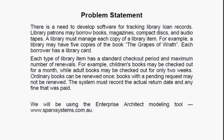Each borrower has a library card. Each type of library item has a standard checkout period and maximum number of renewals. For example, children's books may be checked out for a month, while adult books may be checked out for only two weeks. Ordinary books can be renewed once. Books with a pending request may not be renewed at all. The system must record the actual return date and any fine that was paid.